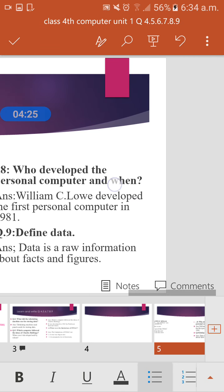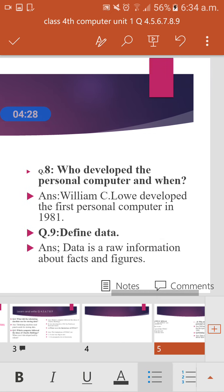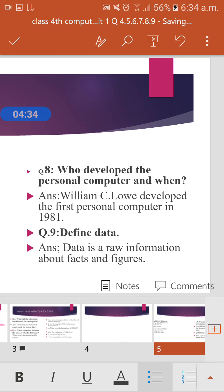Next question: Who developed the personal computer and when? The first personal computer was developed by William C. Lowe.